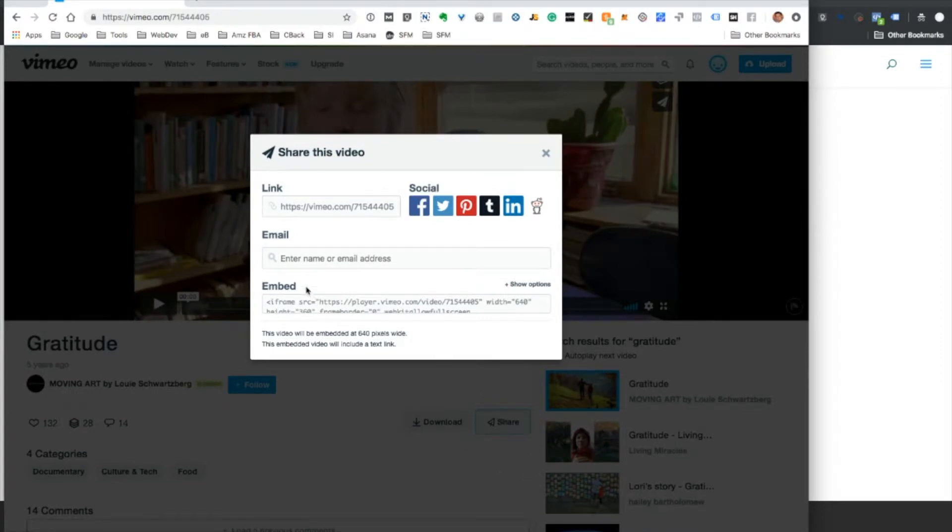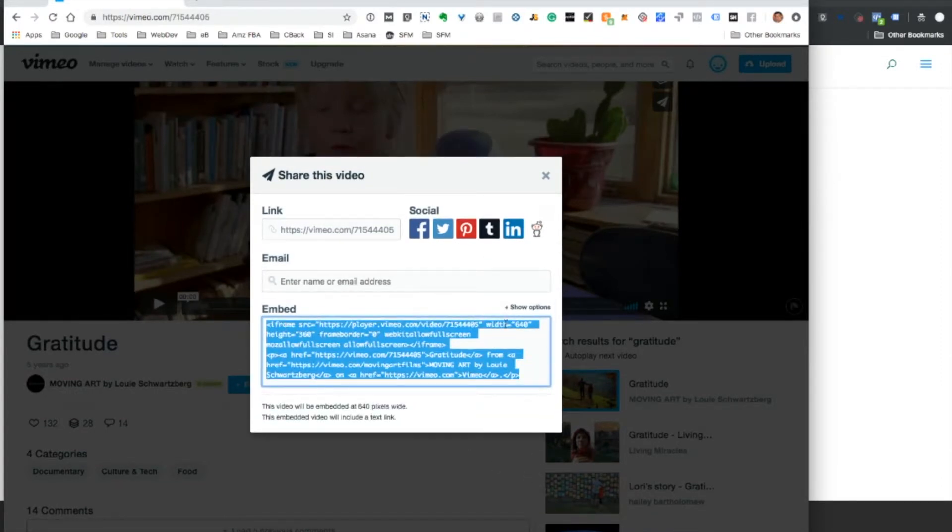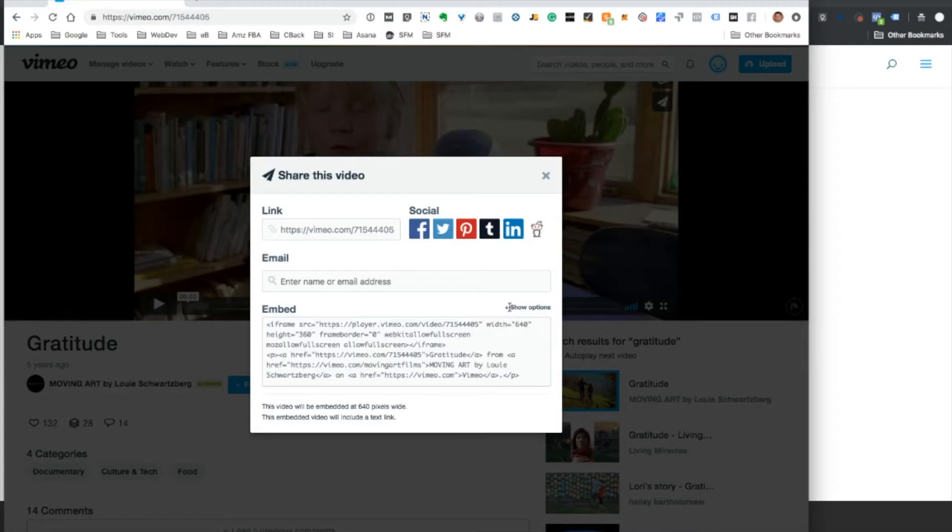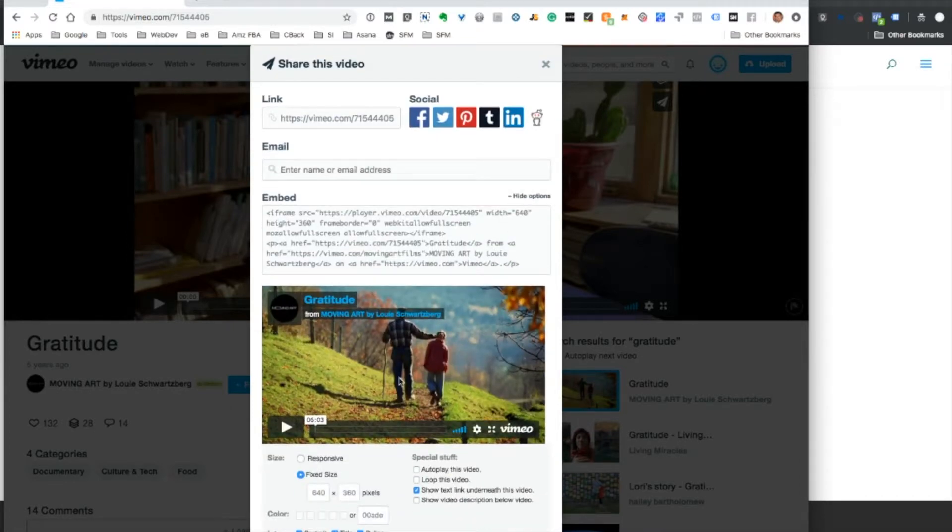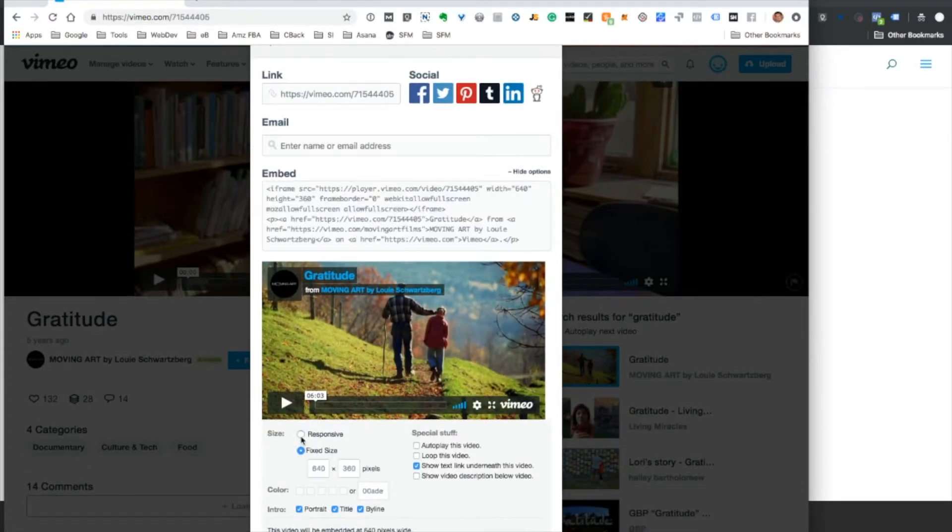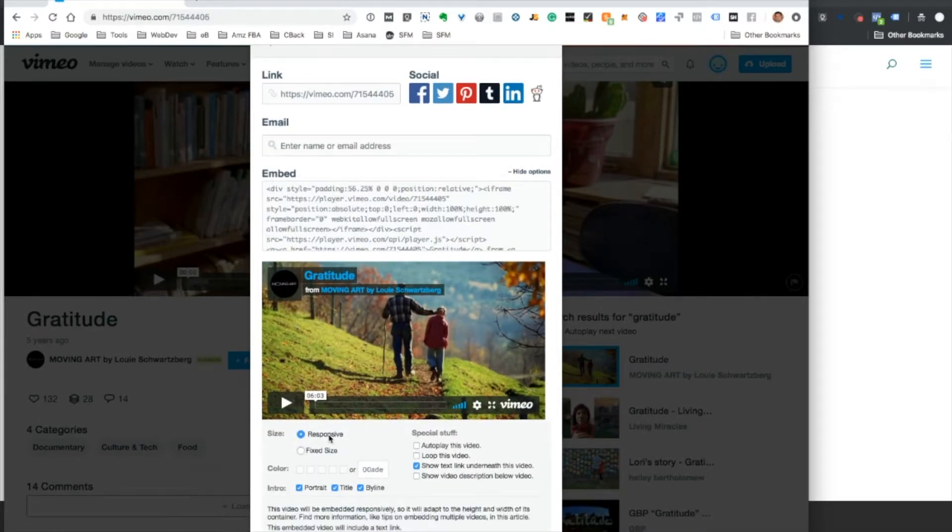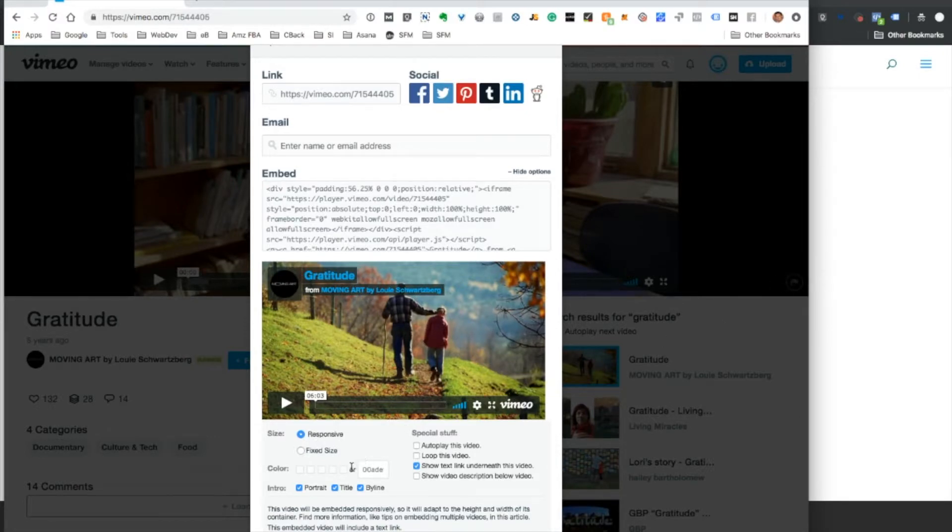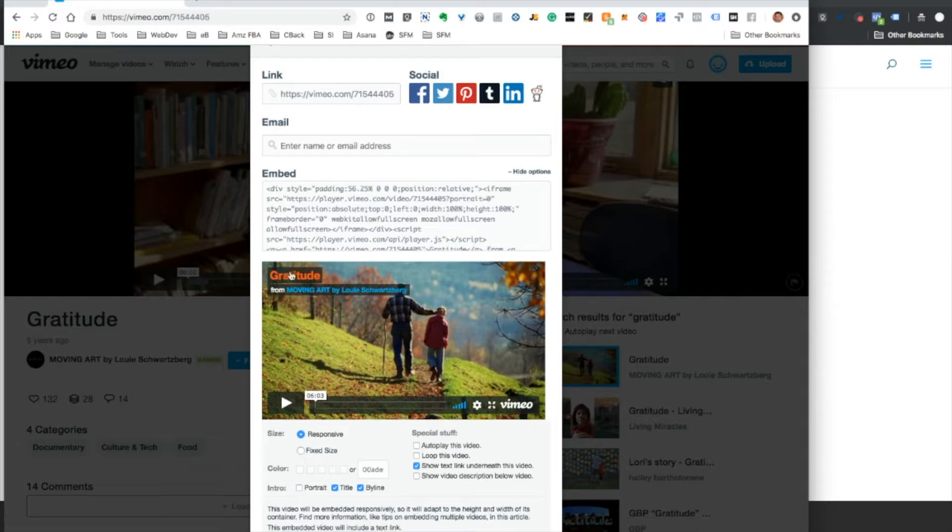So click Share and then you have the iframe here. When you click Show Options, you get to decide. I usually use responsive, that means when the page is viewed on mobile it will display correctly. So you get to choose what's displayed up here.